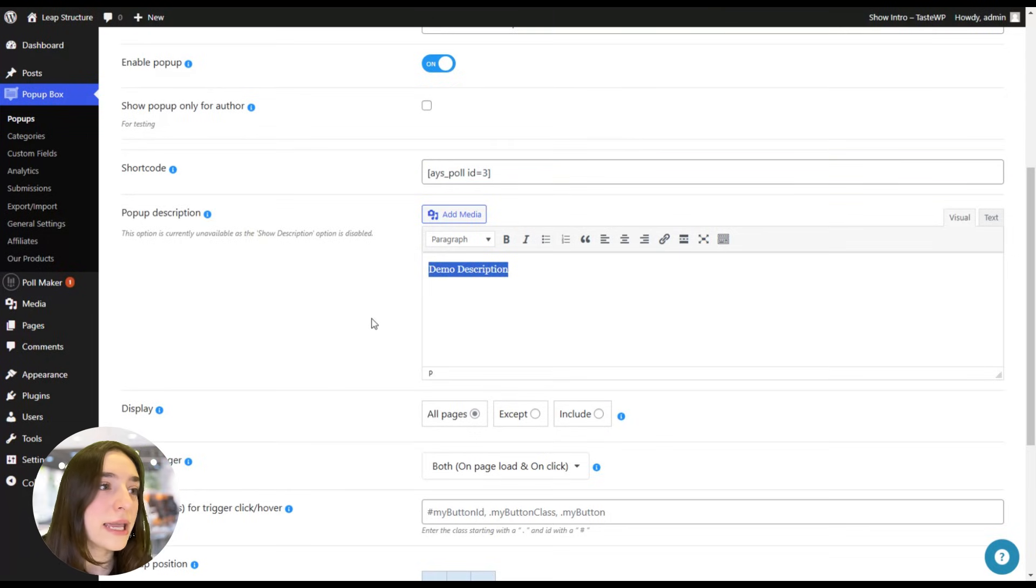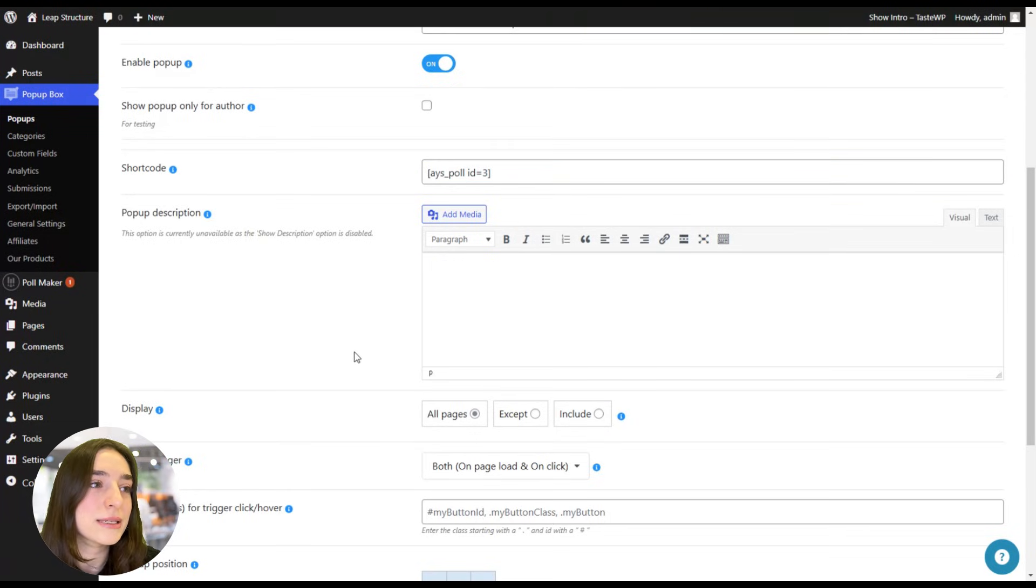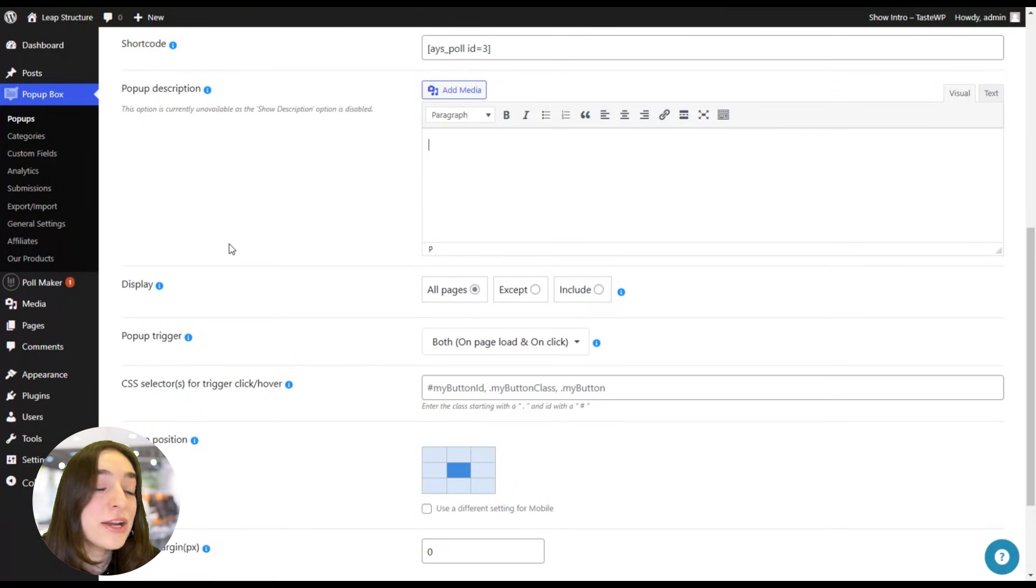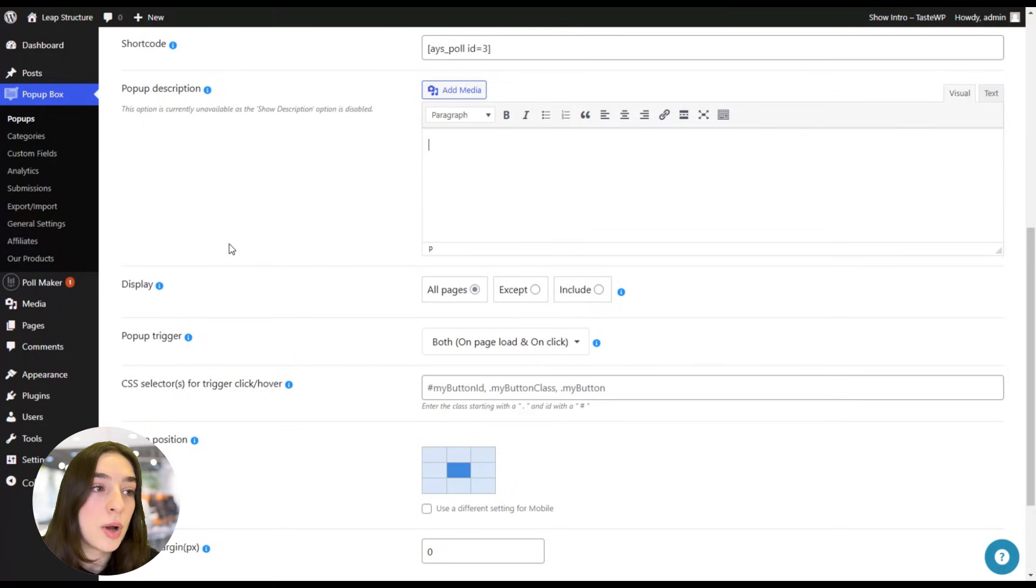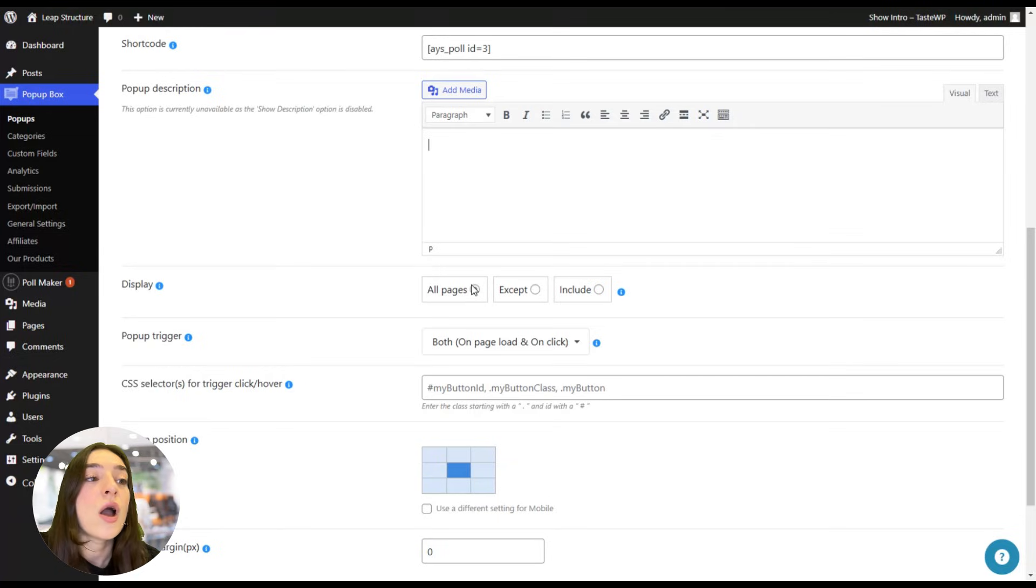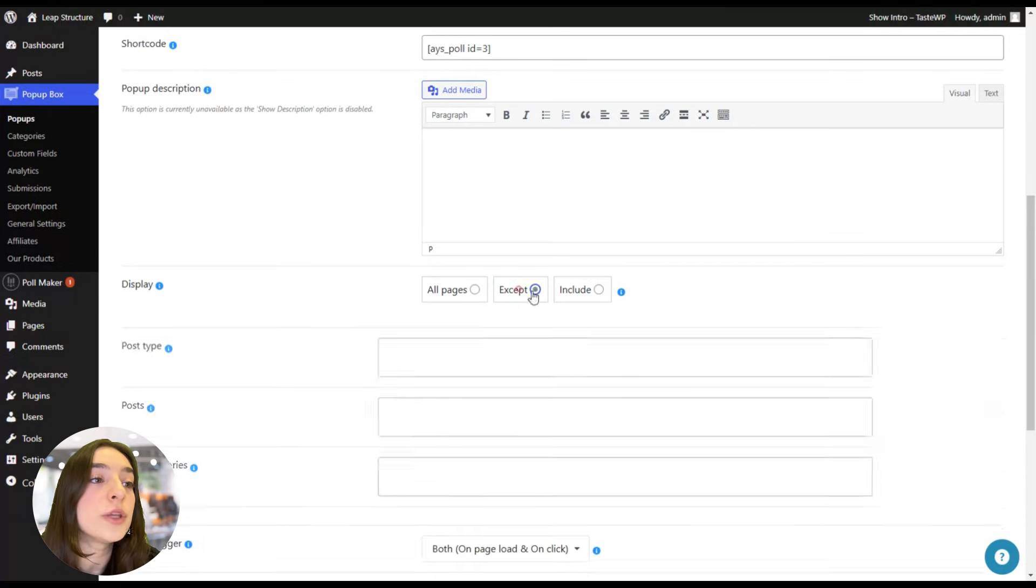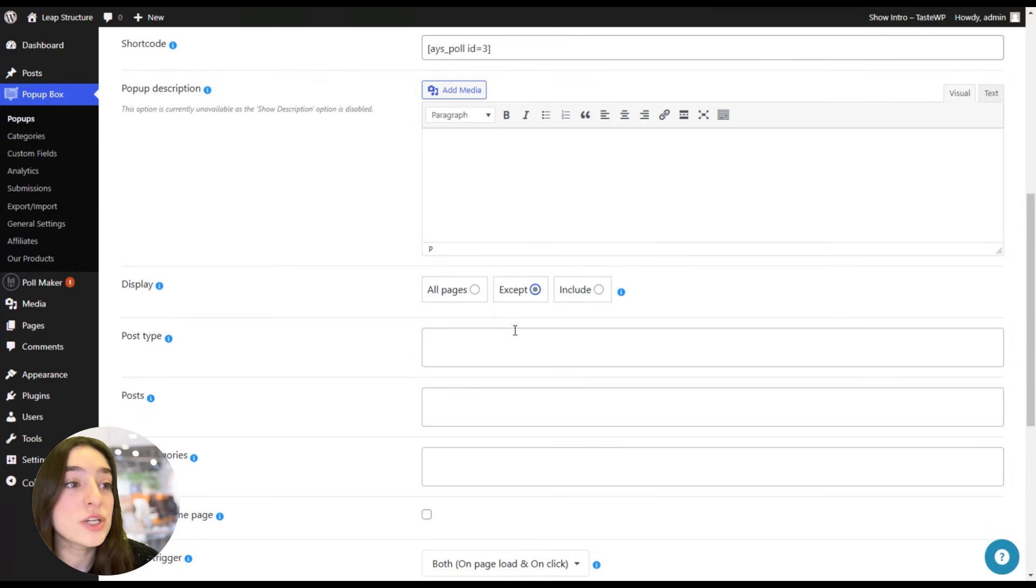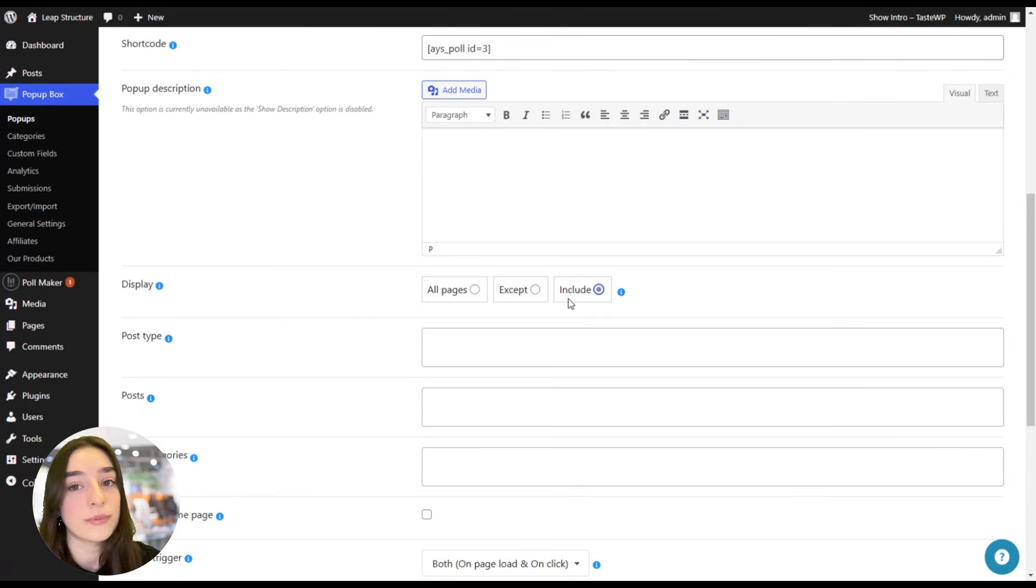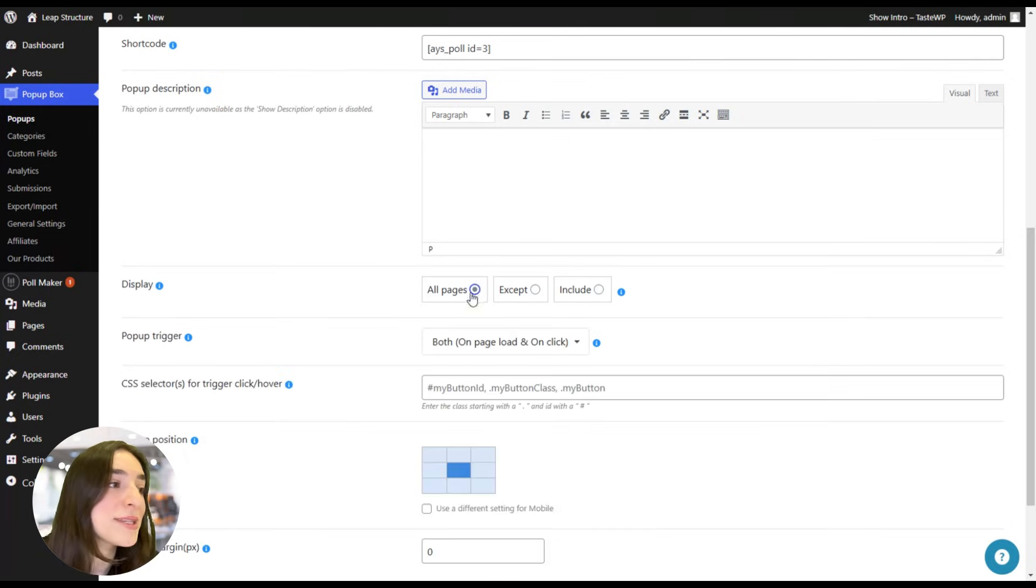Here you can write a pop-up description if you need. I'm going to skip it this time. Here, the display. You can choose where you want to display your pop-up. You can choose to display on all your pages, or you can choose to display on all your pages except a couple of pages, or only include a couple of pages. I'm going to choose all pages.